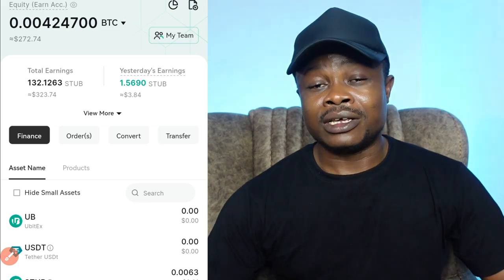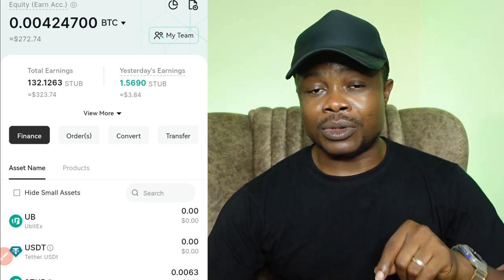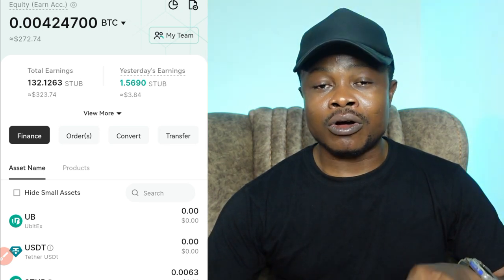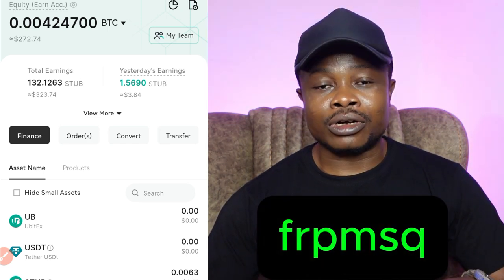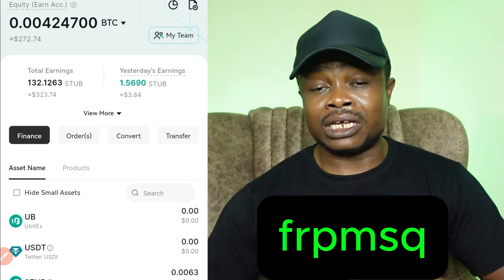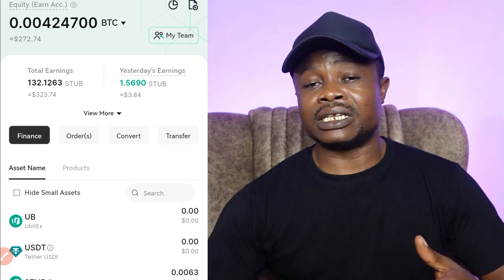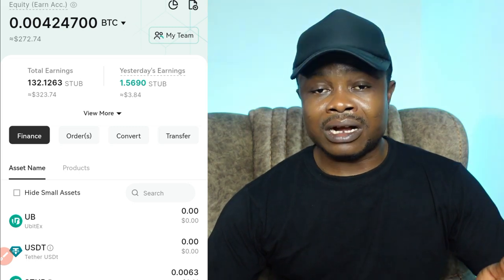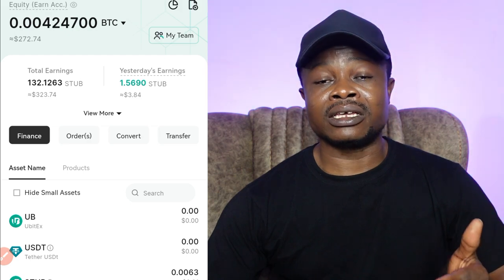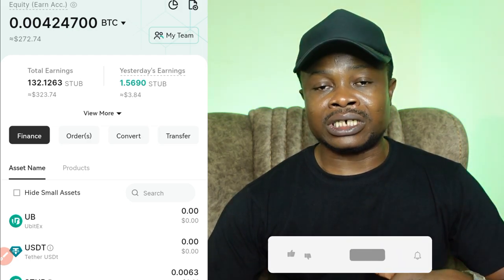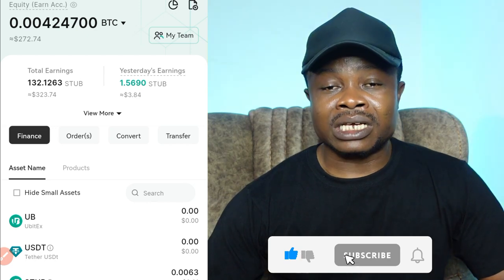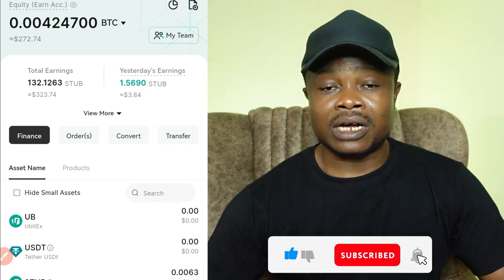Now before I go further, if you're on UBIT exchange, I want you to leave a comment below this video description with your referral code. If you're not on the UBIT exchange already, use my referral code displayed, or you can use the link in the video description if you are seeing this on YouTube. If you're on Telegram, I'll be posting UBIT referral links very often on the channel, so make sure you use that link to sign up. But if you're already on the UBIT exchange, leave a nice comment below with your referral code.